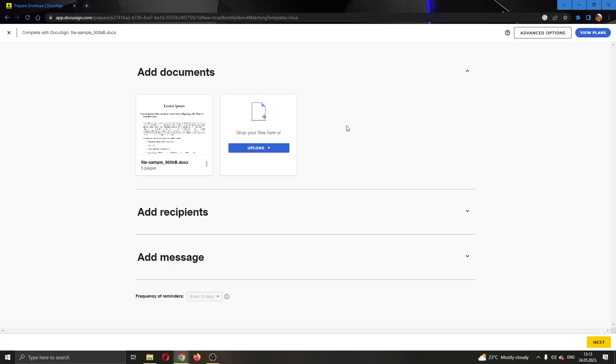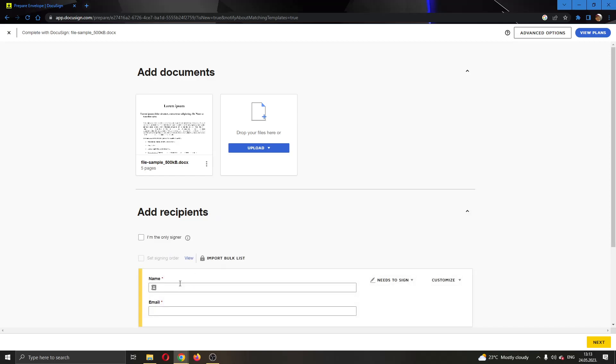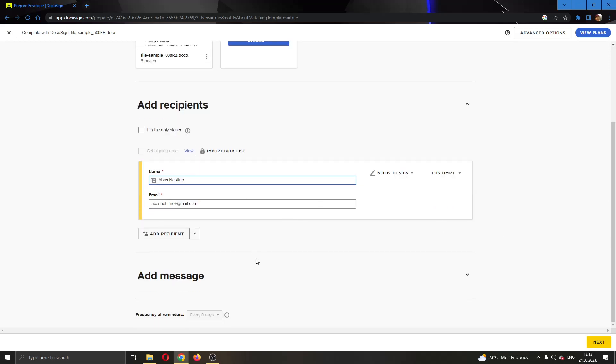As you can see, I have selected only one document, so this is my envelope right now. Now we can go ahead and add recipients. You can add recipients if you want. I'm going to add this person right here.